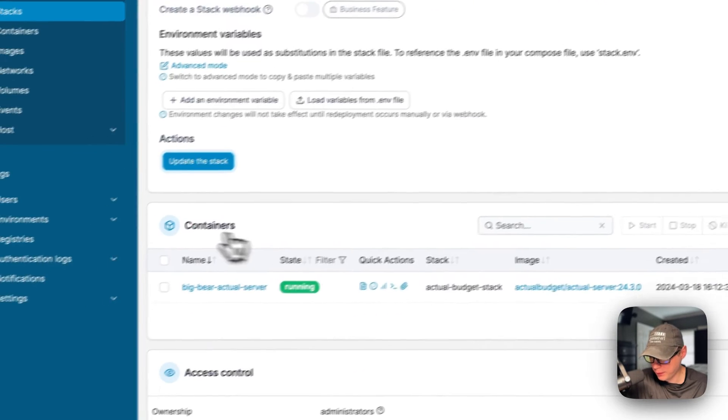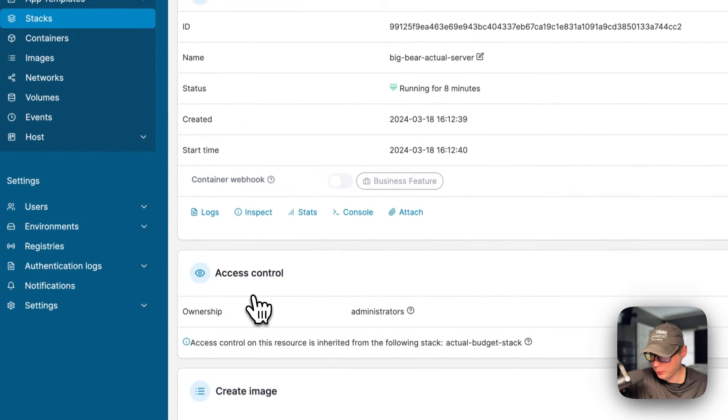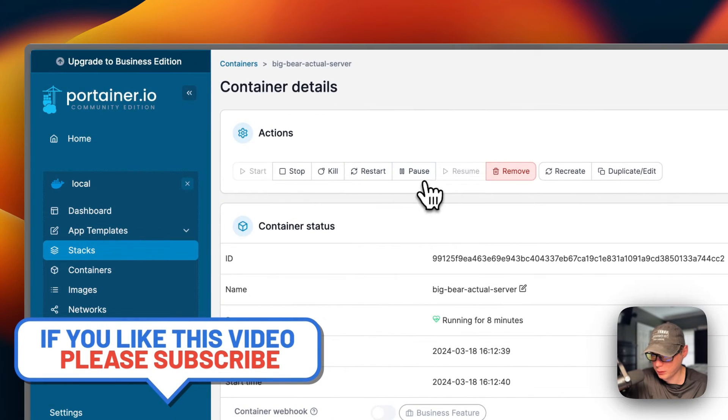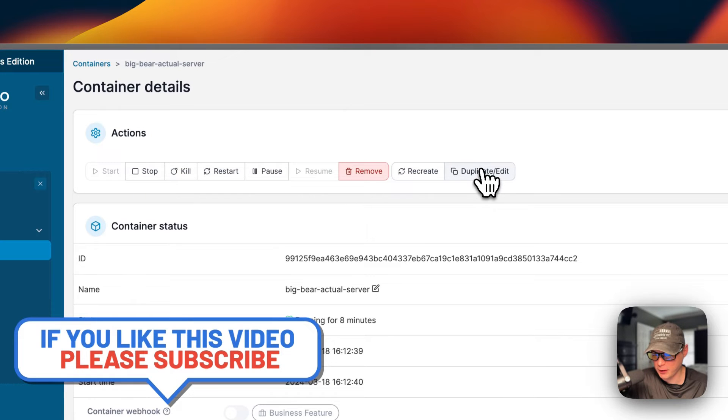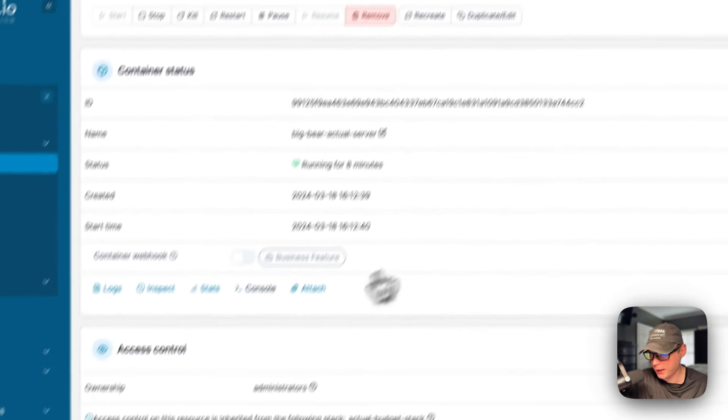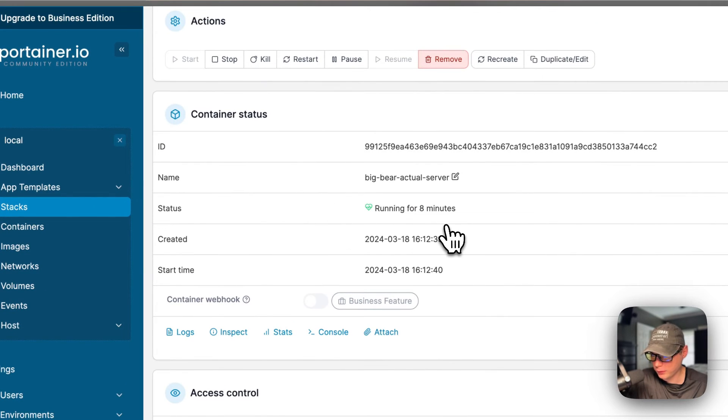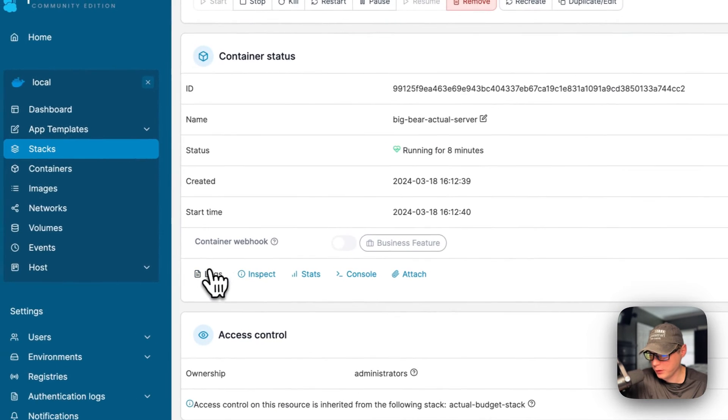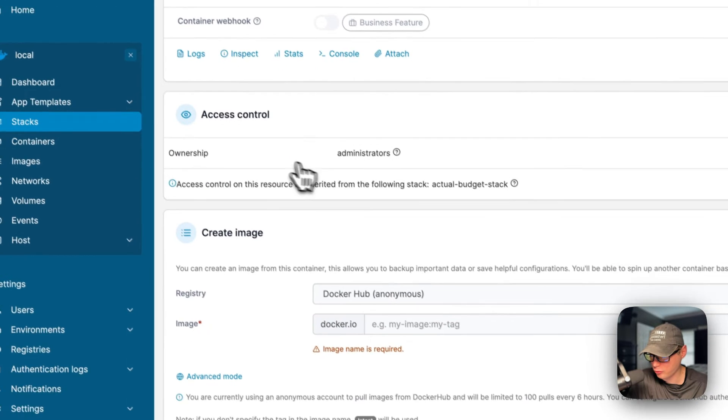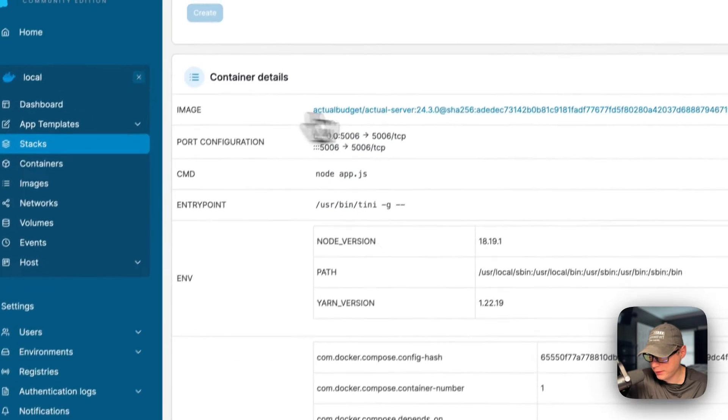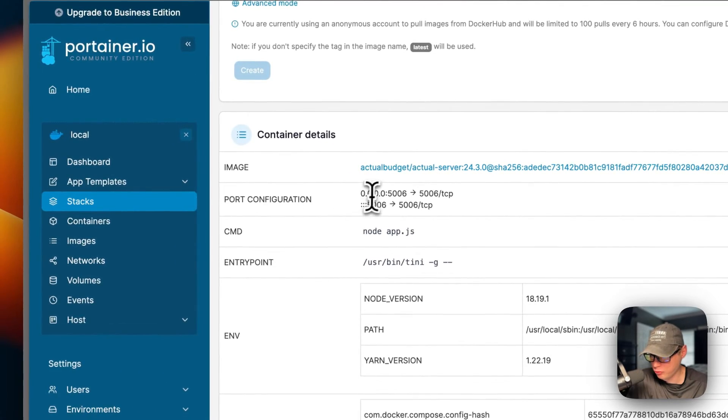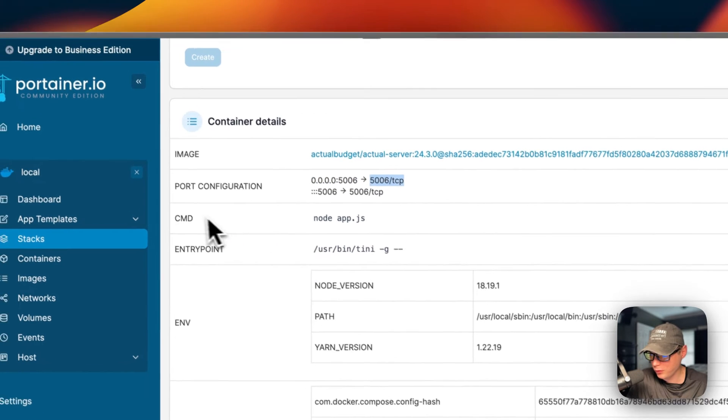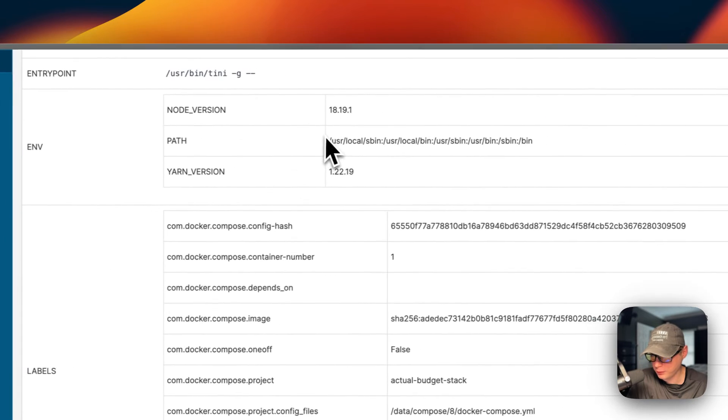You can see the containers down here - they're in the stack. You can go into the container and see actions up here: start, stop, kill, restart, pause, resume, remove, recreate, duplicate, and edit. These are the container actions. The container status right here, the ID, the name - it's been running for eight minutes. Created and start time. You can see logs, inspect, stats, console, attach - this is great for debugging.